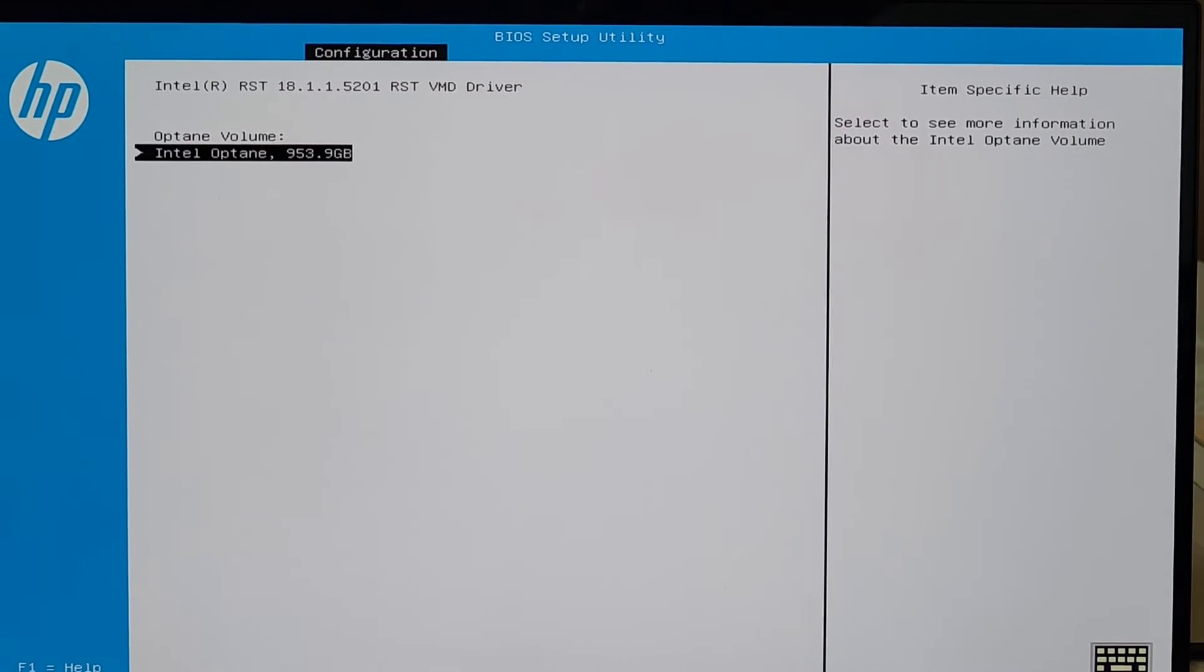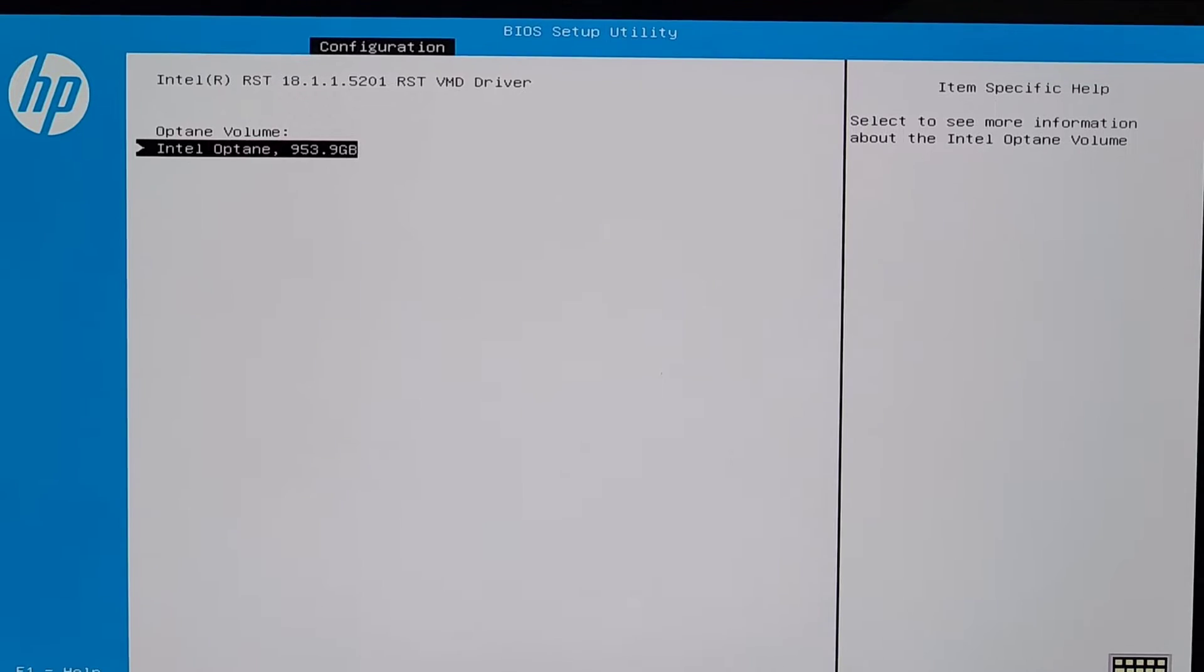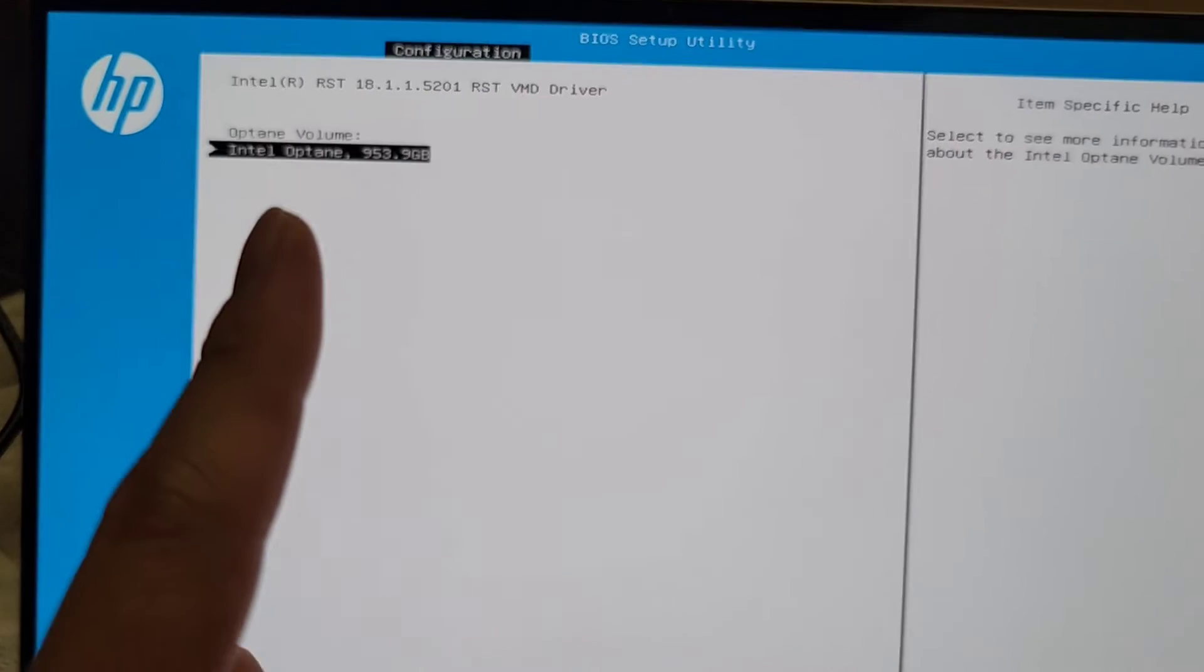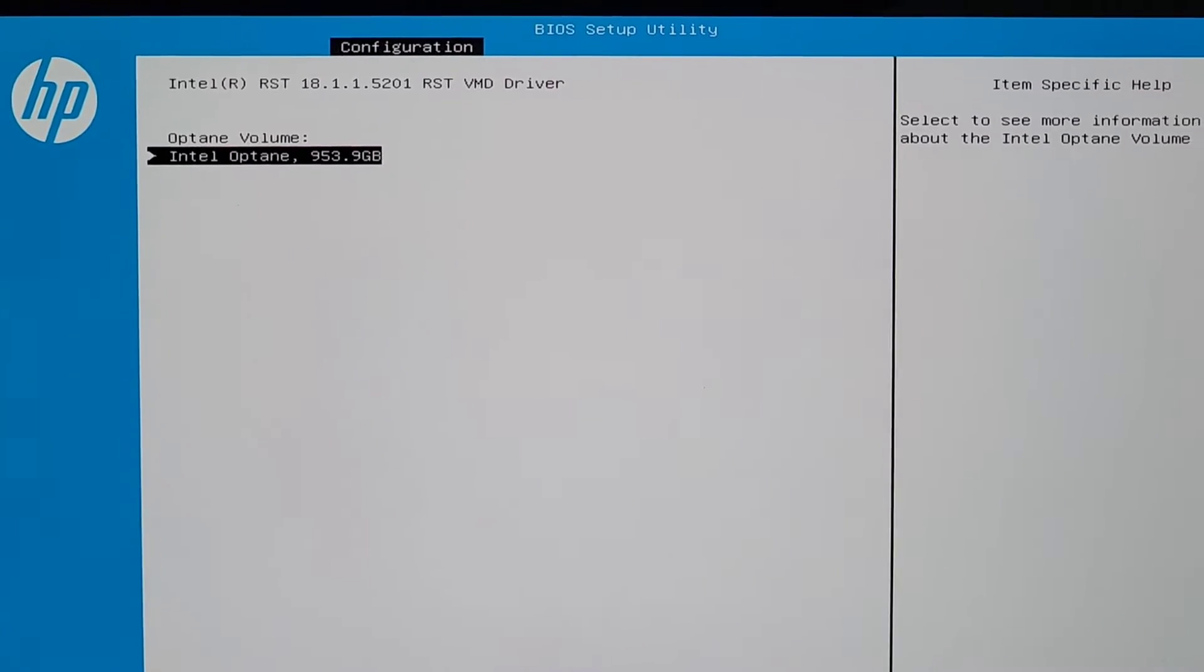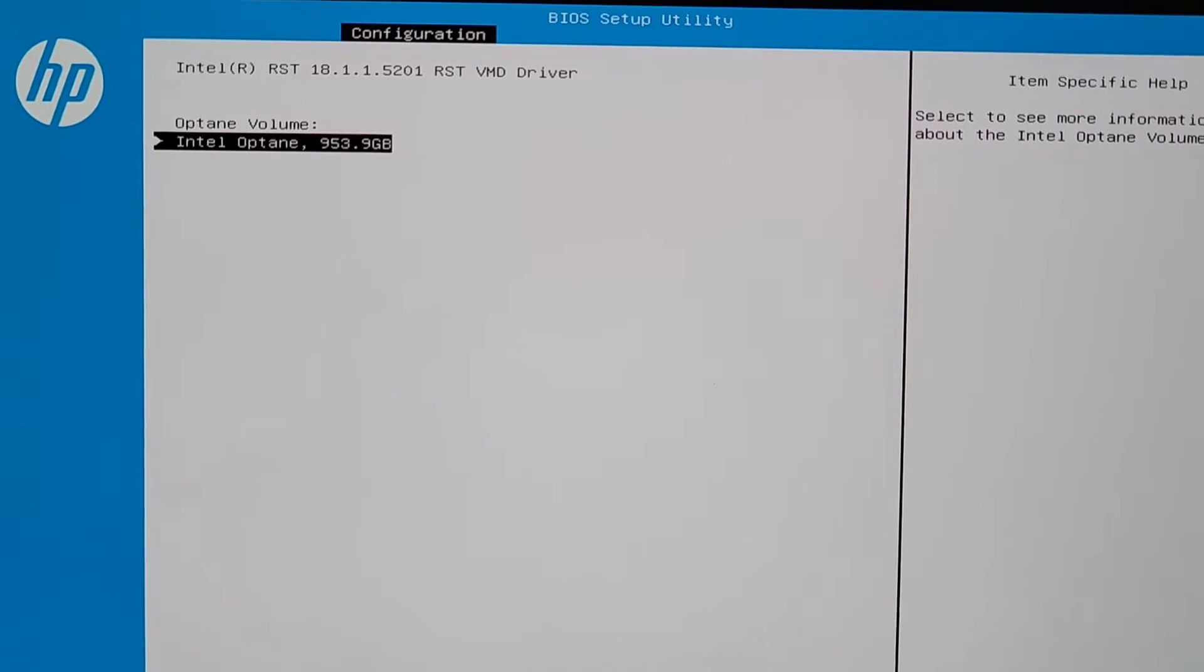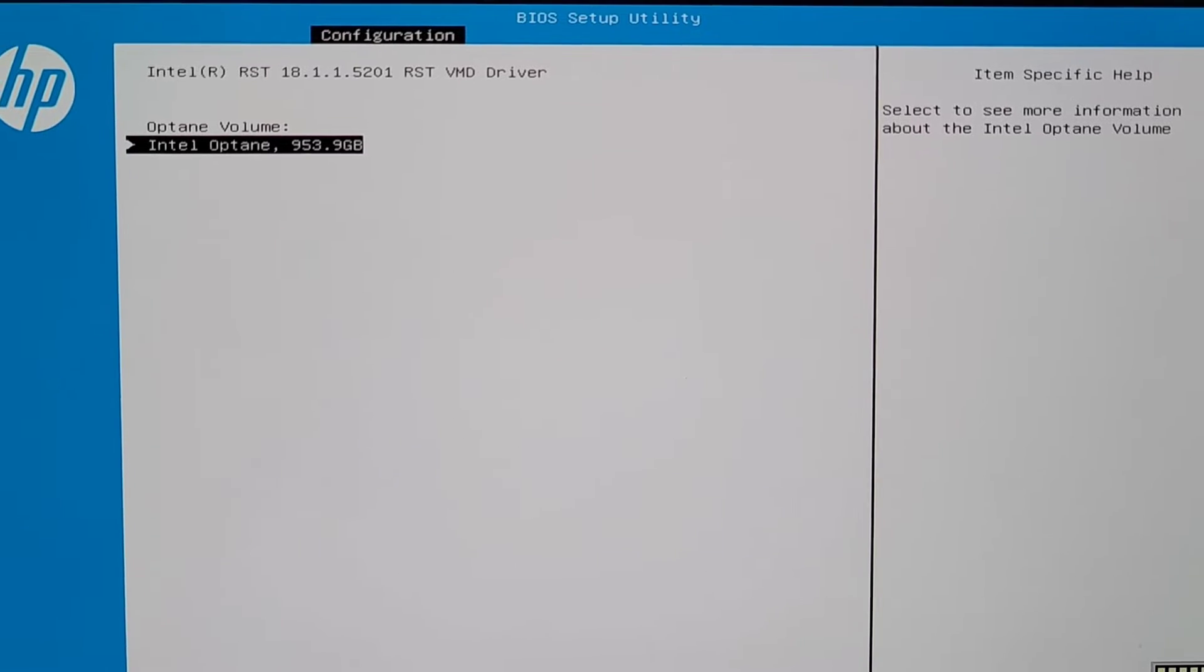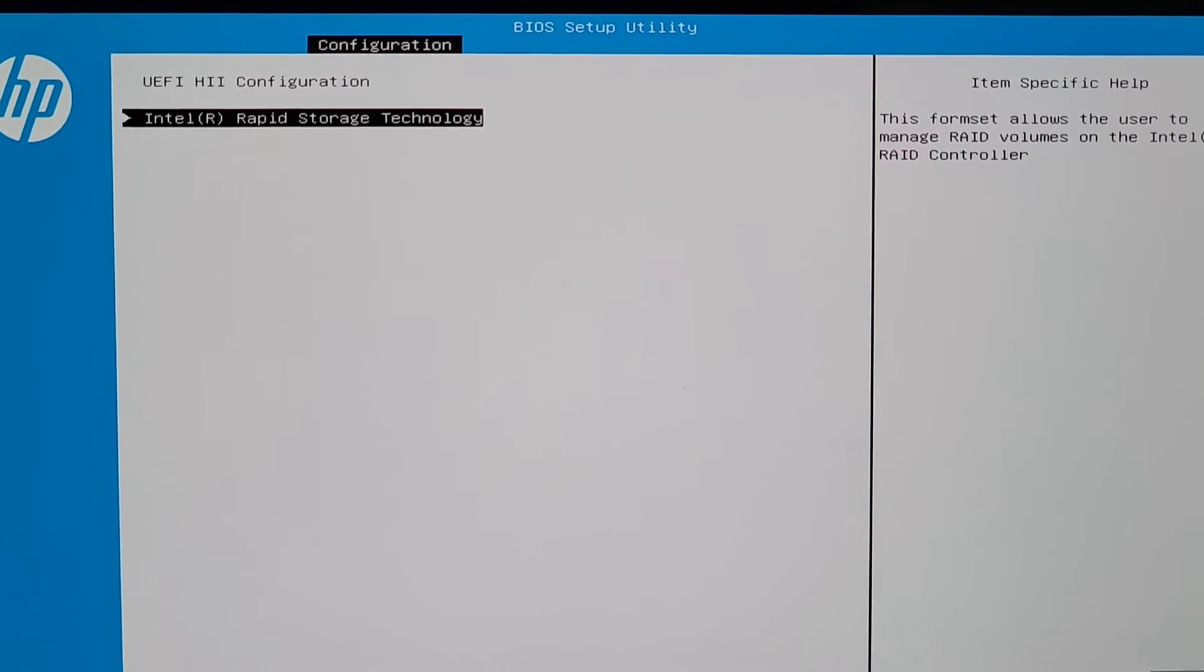If you're trying to install Windows 10 or 11 and your SSD, most likely an M.2 PCIe NVMe SSD, isn't showing up, I'm going to show you how you can fix that problem. Hopefully, assuming you can get the driver, this will work.